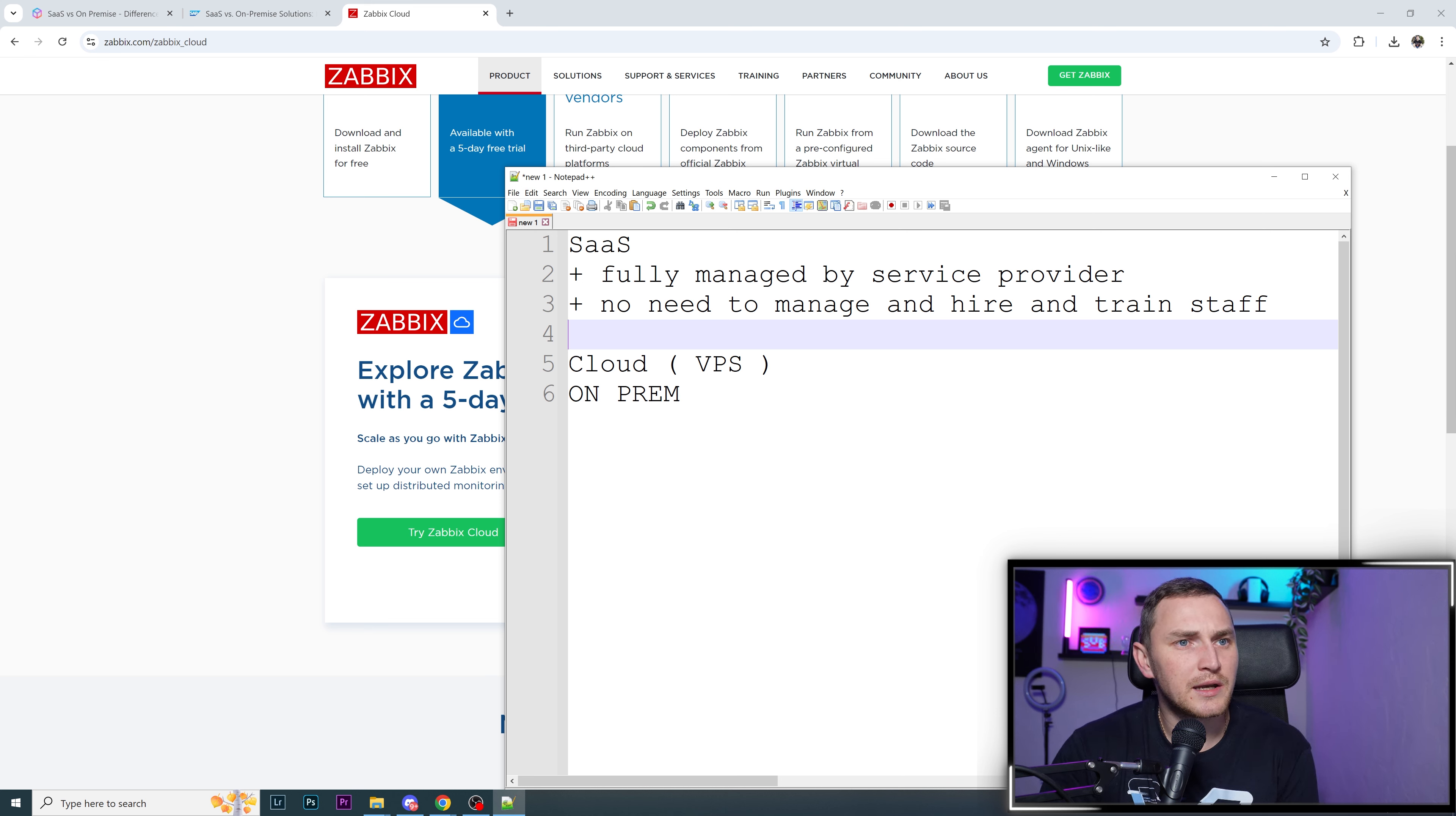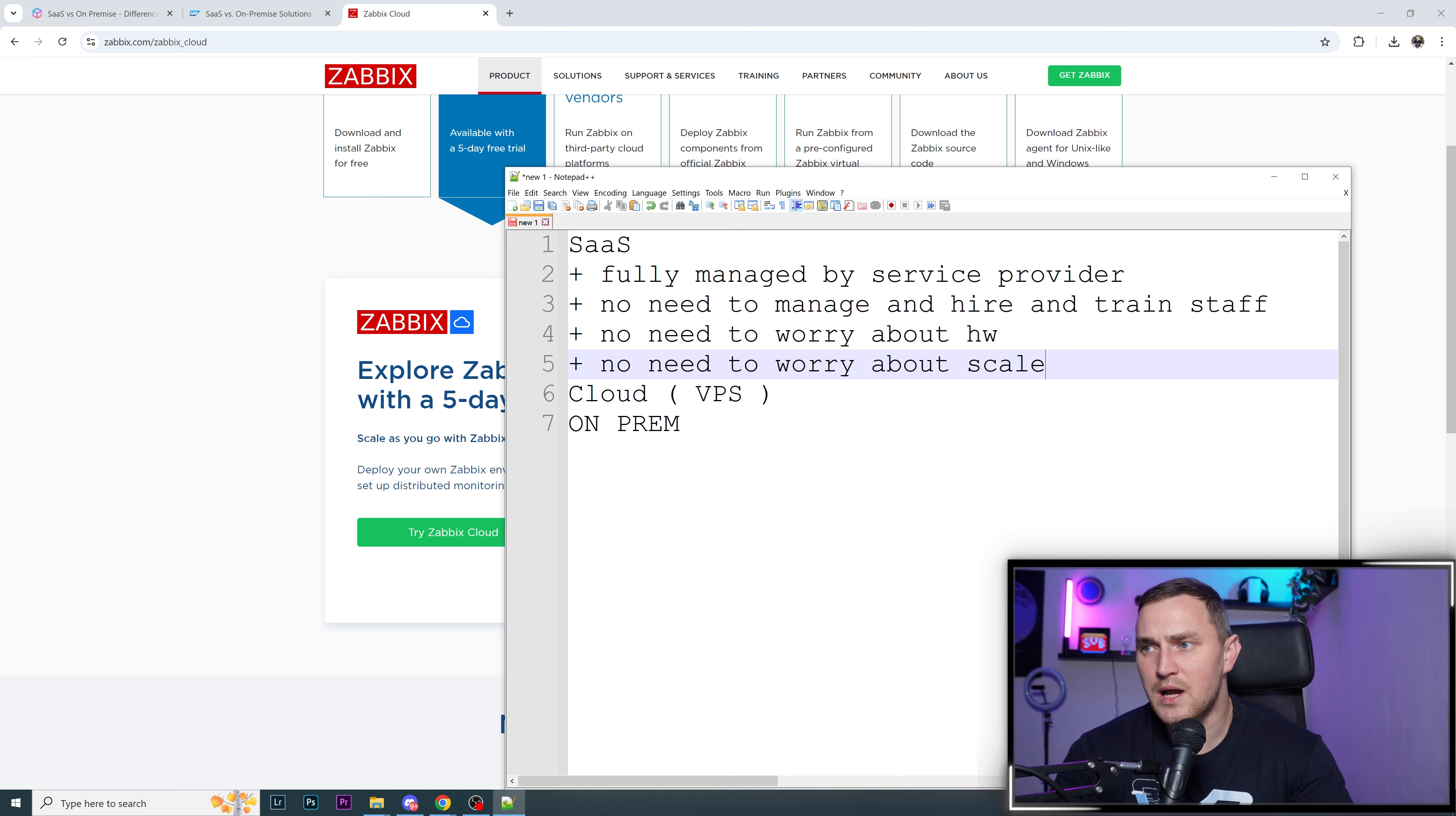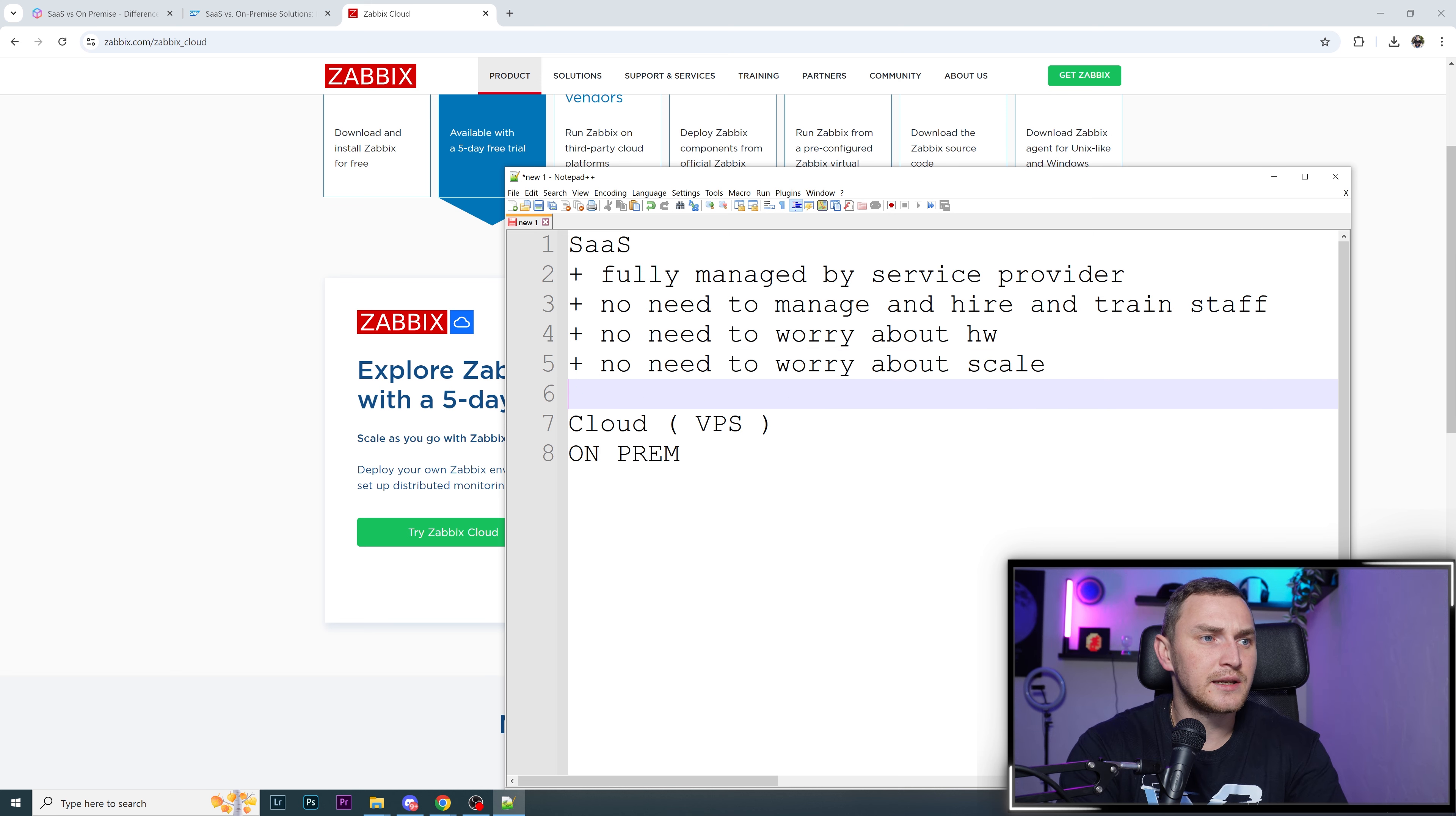No need to worry about hardware. No need to worry about scale, because if you have on-prem installation and your infrastructure grows, you add new data centers, more hosts to monitor, essentially you're going to run out of hardware resources of your computers. You'll have to think how can I get more, need to purchase new hardware, spend more money, and then need someone to assemble all that stuff.